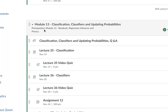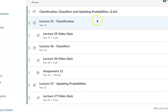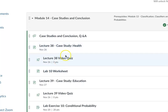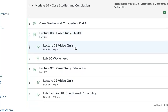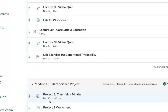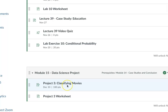Module 13 is our last lecture, finishing classification. Module 14 has two case study lectures. Module 15 opens a little earlier as your final data science project, Project 3, and Module 16 is the final exam. We finished Module 12, which covers all the regression content.